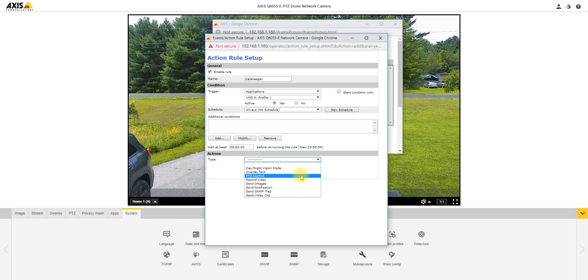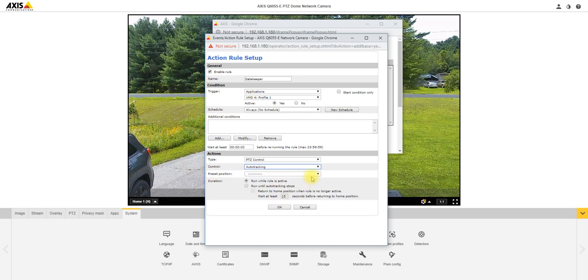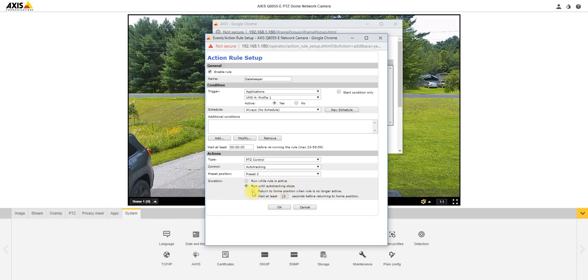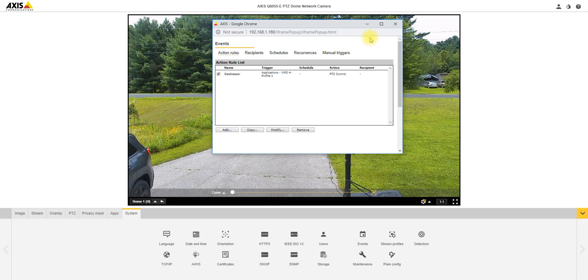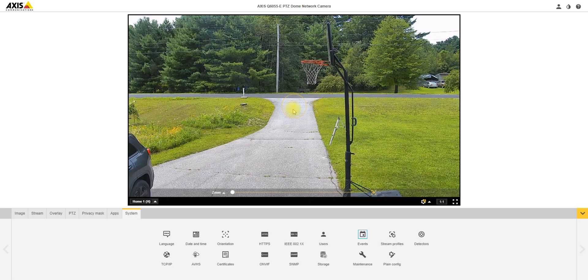Then for the type we're going to do PTZ control. Control is going to be auto tracking, and then the preset position is going to be based upon preset 2. And I always like this part: run until auto tracking stops. So once the object of interest leaves the field of view of the camera, auto tracking will stop and you can click on return to home position and we put in a time there. I put in five seconds, click OK. Now we created our rule that's checked off, so now I'm going to go walk and enter this scene and you'll see what happens.